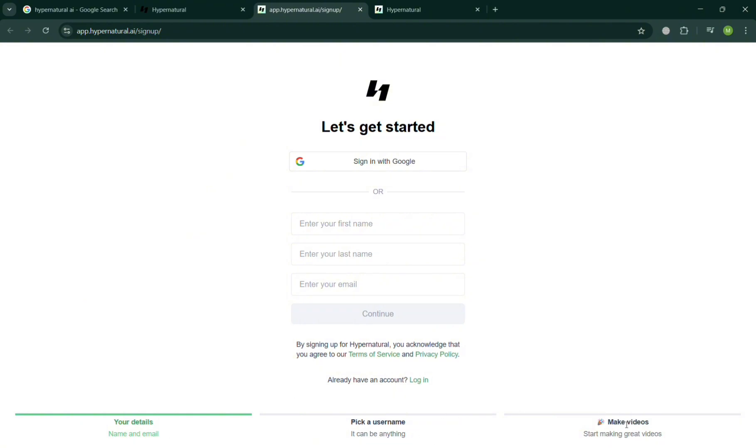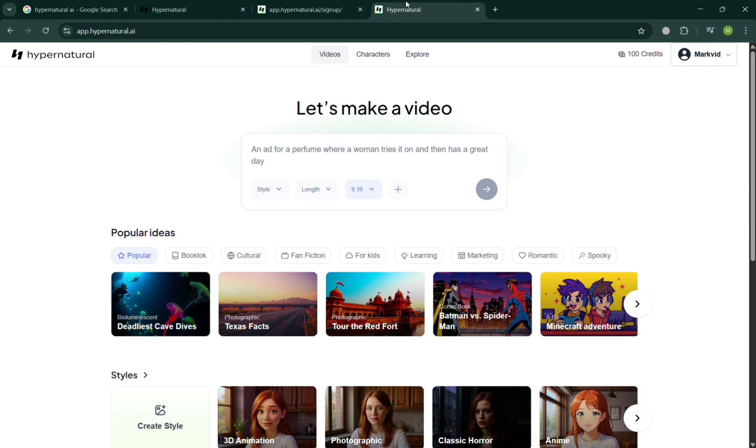Once done, you will now be able to be directed on the page where it will show you that you can now start making a video.